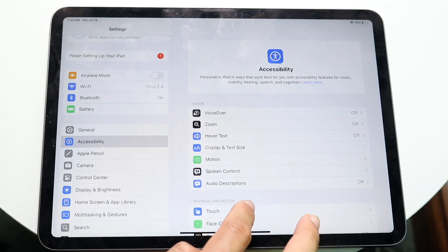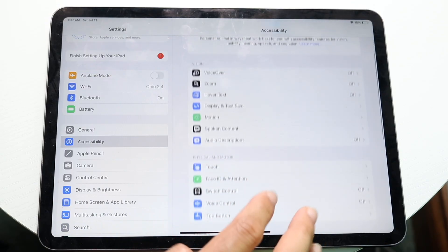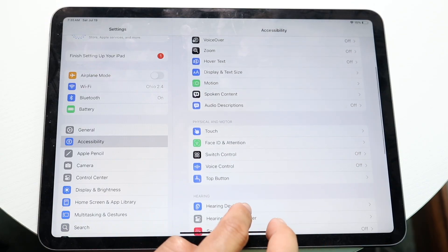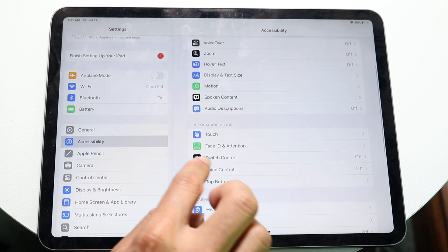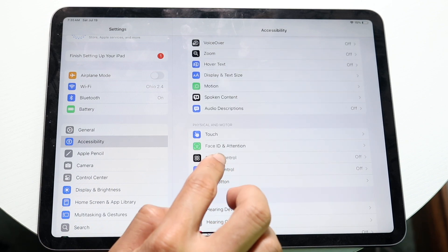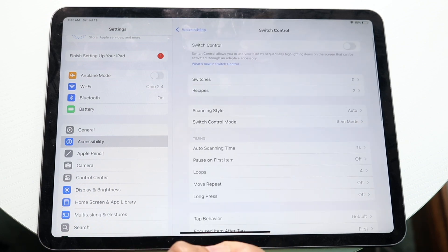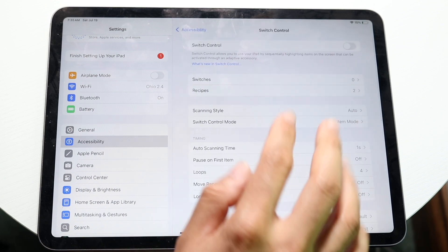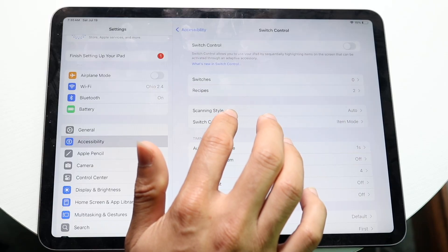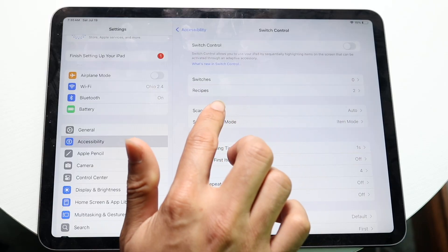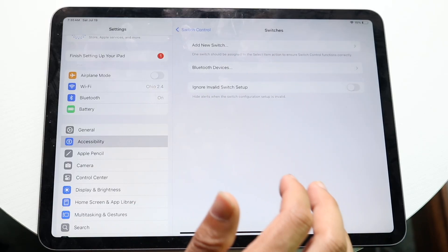And you want to get into this panel that says something like switch control. So right here, we have switch control. Go ahead and tap on it. Then you're going to see these two things come up at the very top, switches and recipes. You want to tap on the switches.